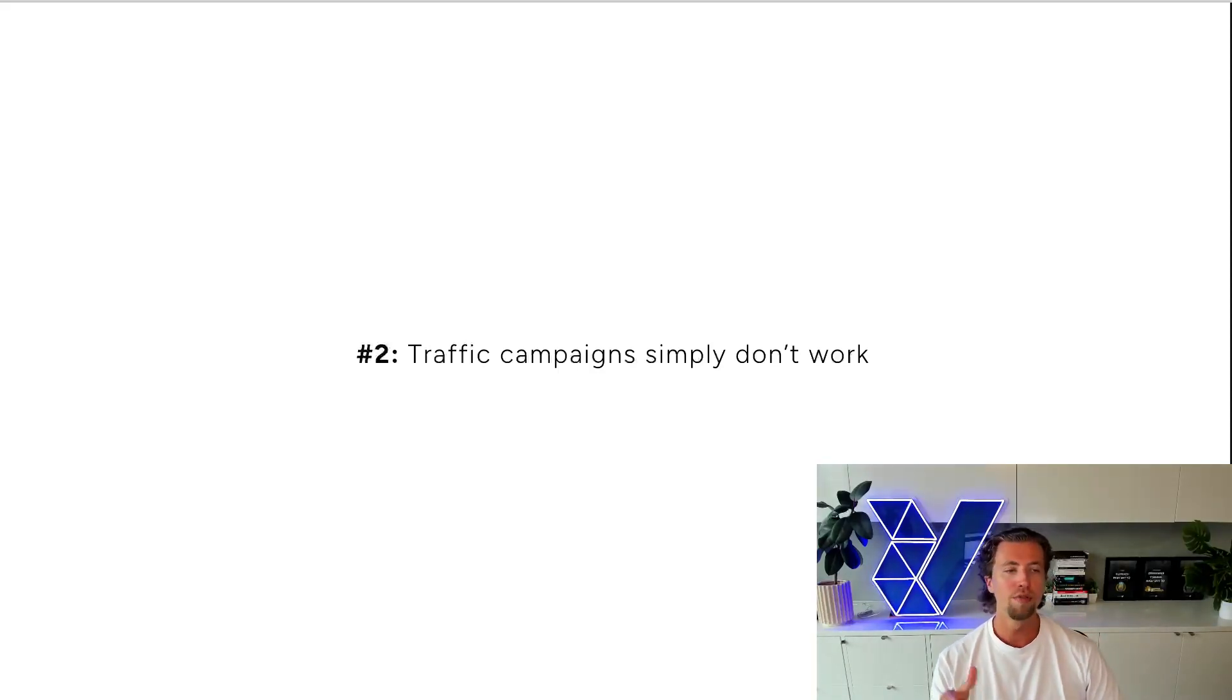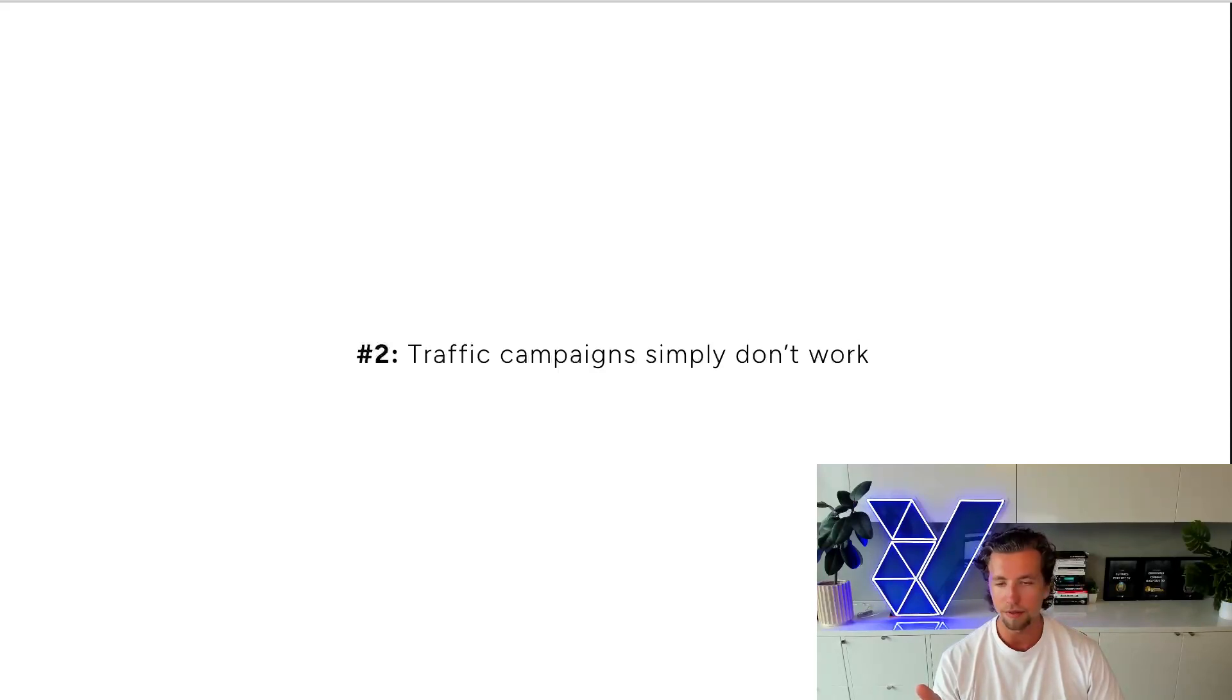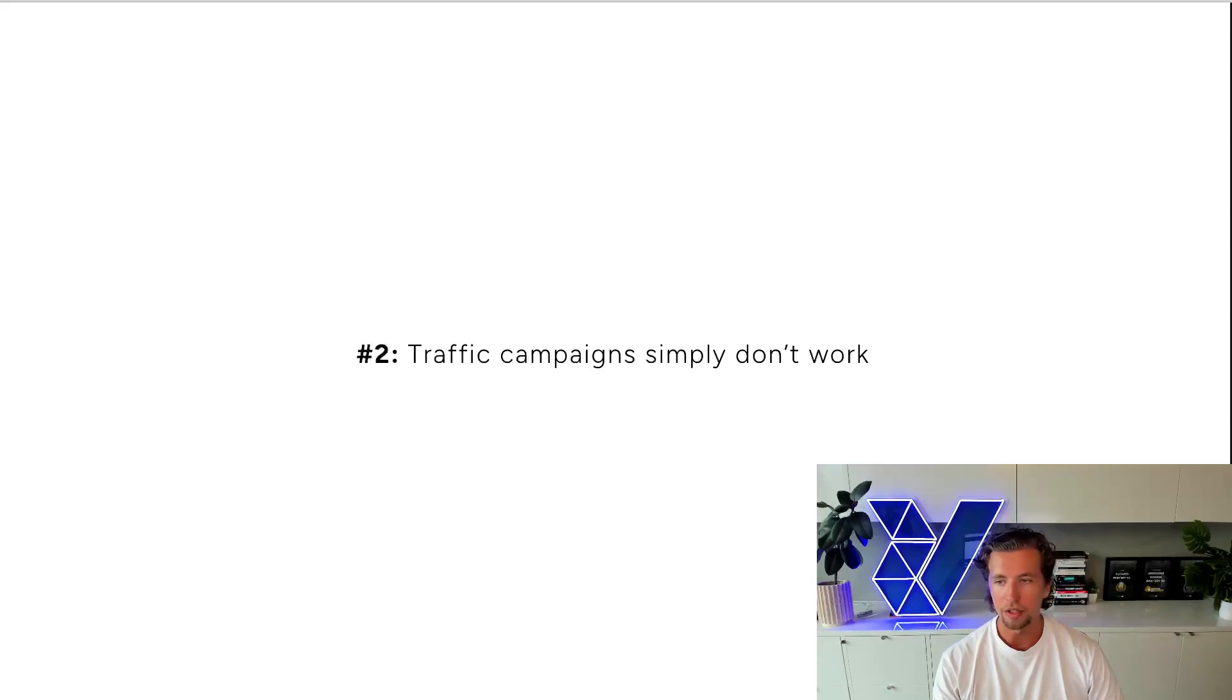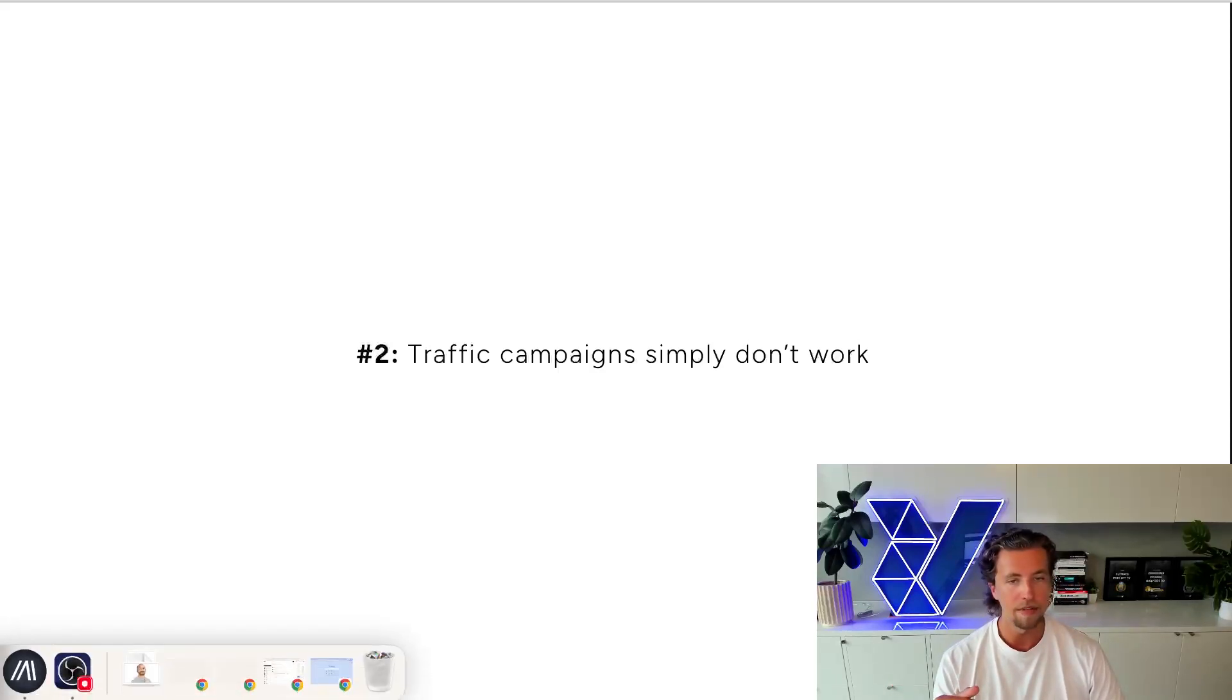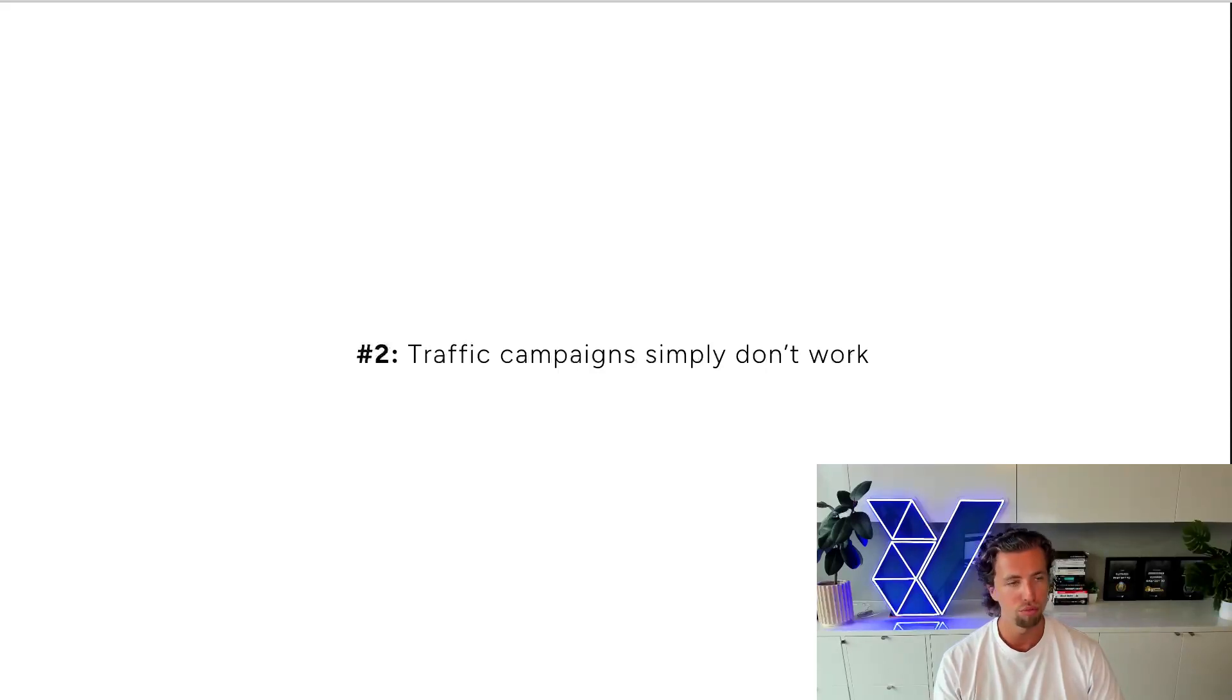So when you run traffic campaigns, you're targeting users that have never showed purchase intent on the platform. These are really low quality users. They're users that, yes, love to click on ads, but they've never demonstrated any degree of purchase intent through an ad.